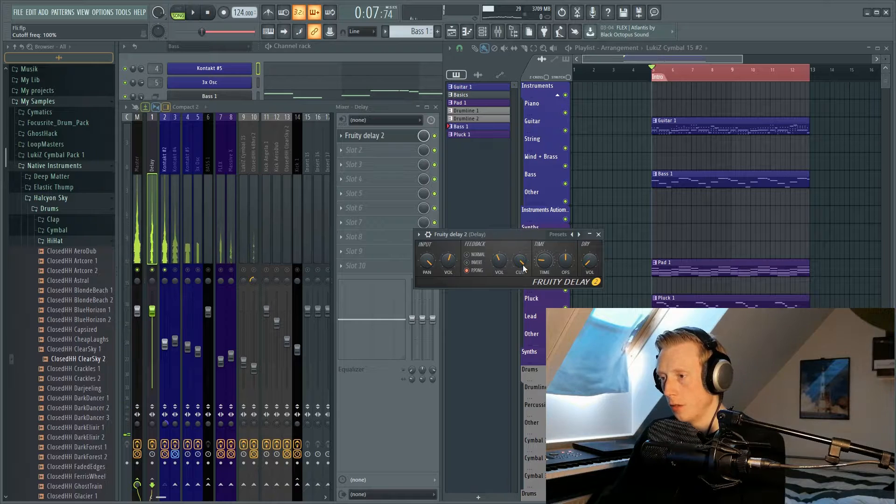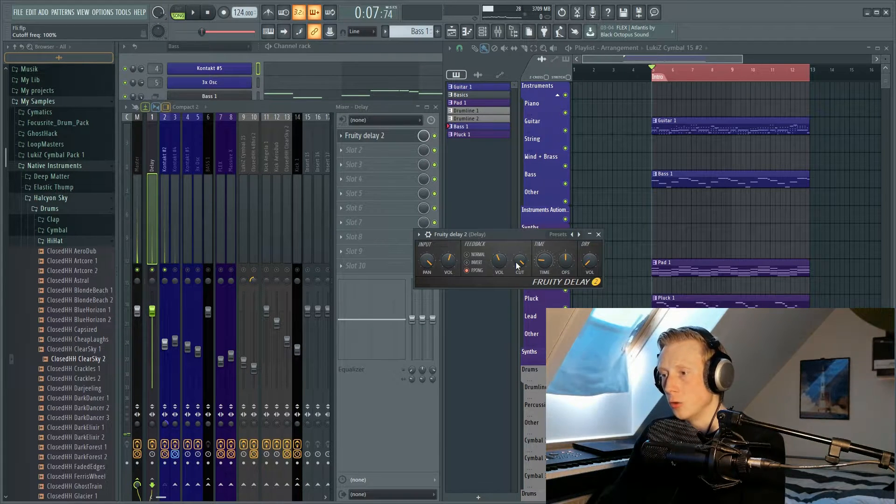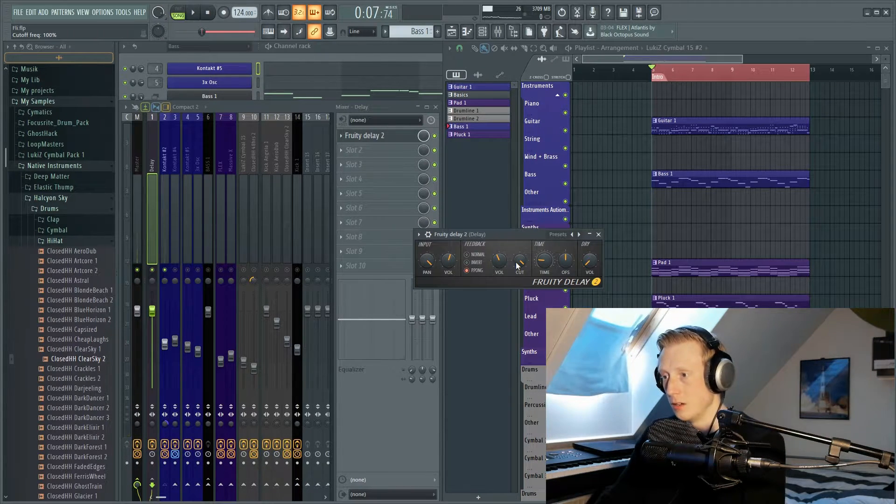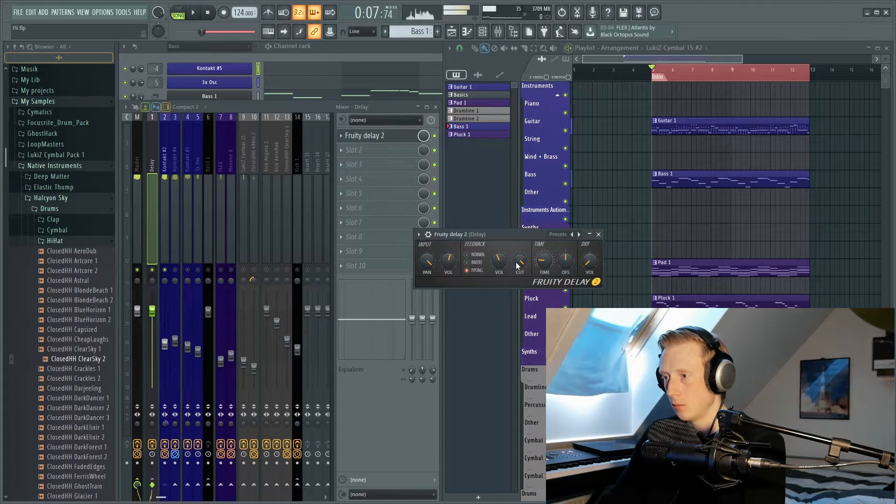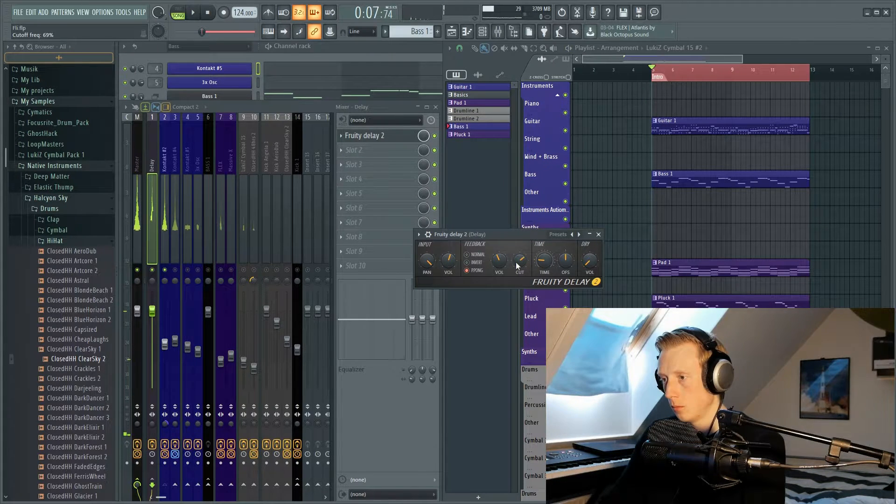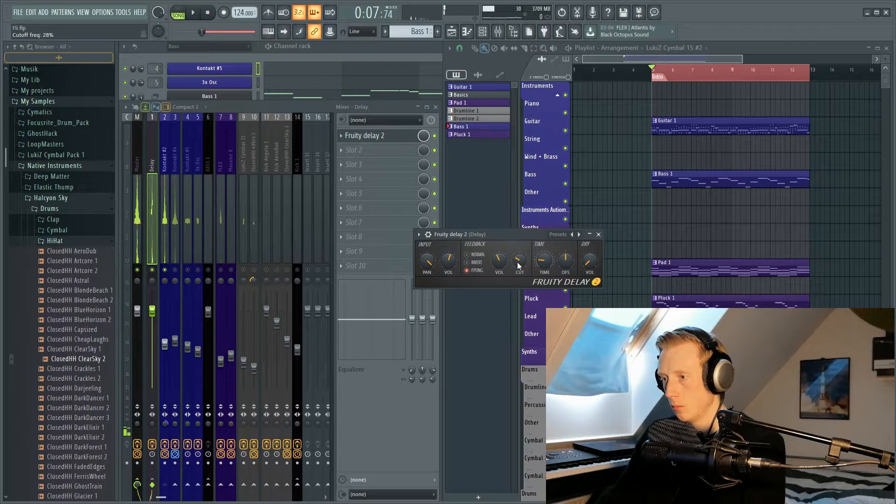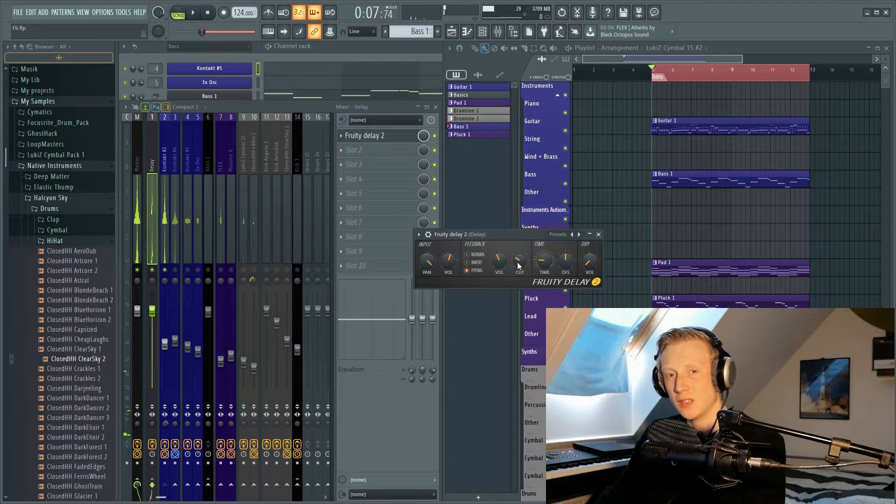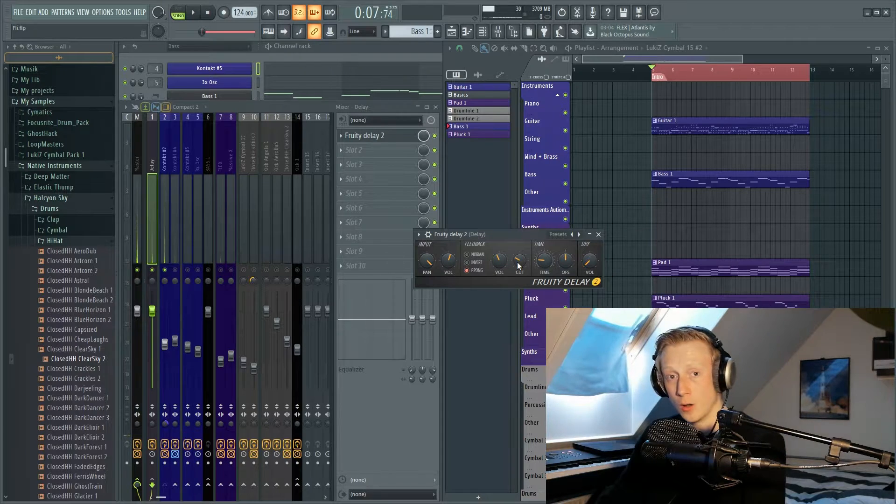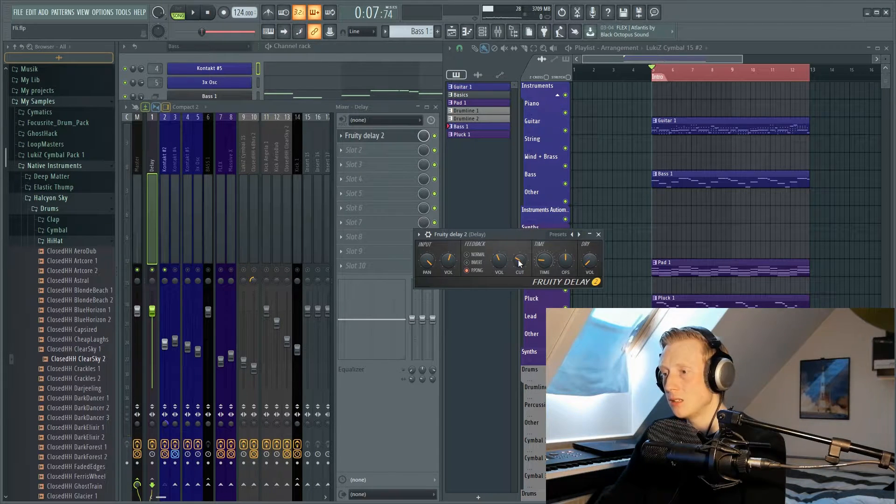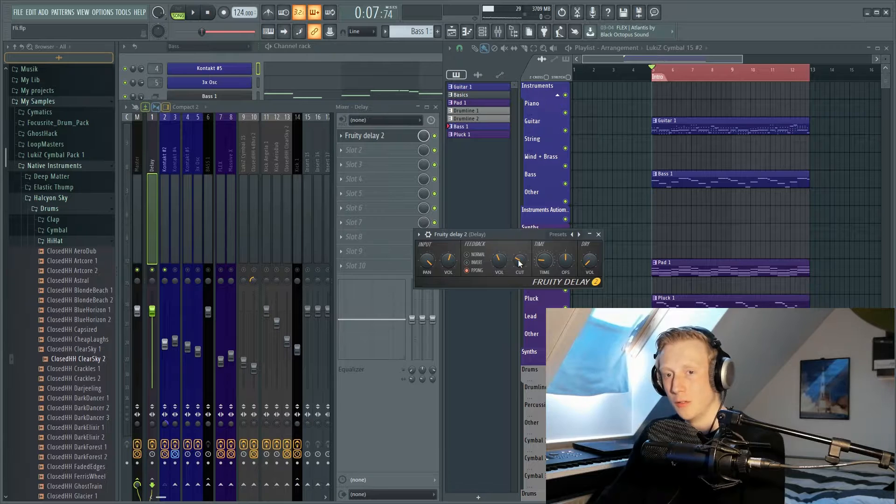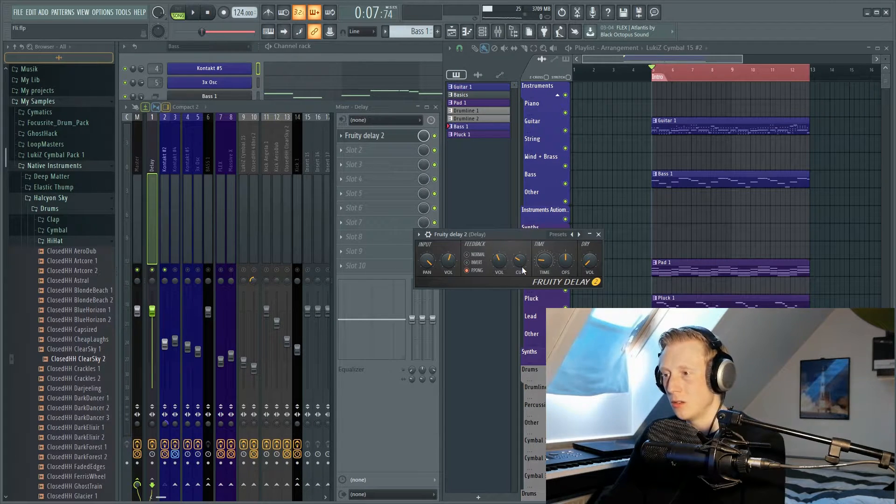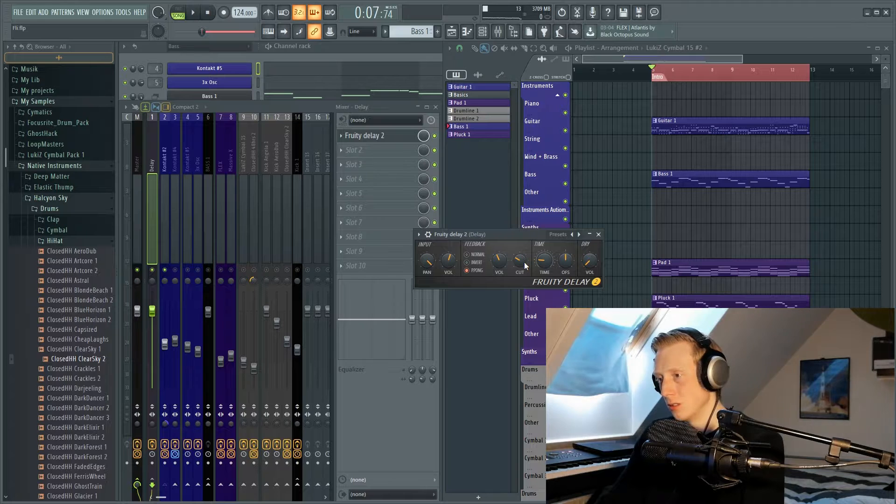Then we have the cutoff. The cutoff is basically where do you want to high cut your sound, and you can really clearly hear the difference. So it gets muddy, but you know, not in the wrong way. But maybe if you have a mix and you don't want the delay to be the biggest part of the song but you still want it in your track, then you can use the cutoff to kind of get rid of the high frequencies.